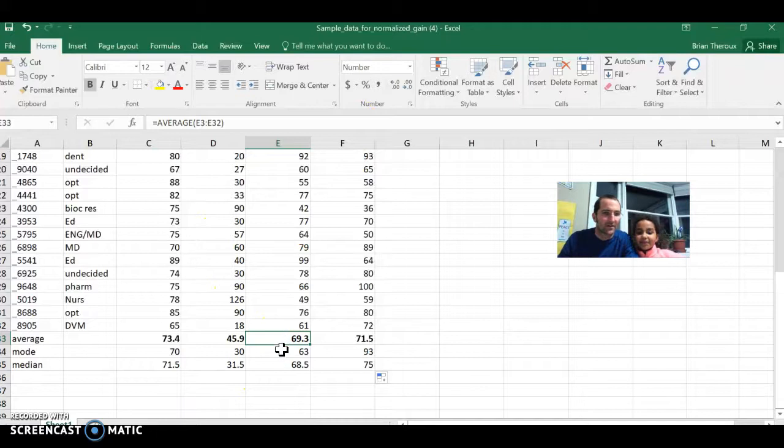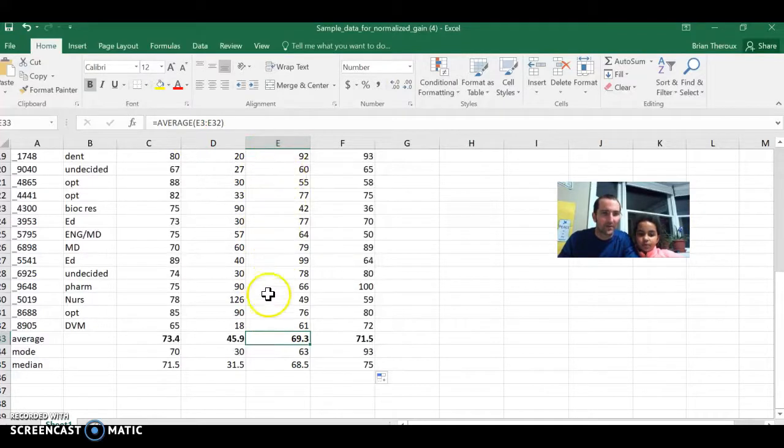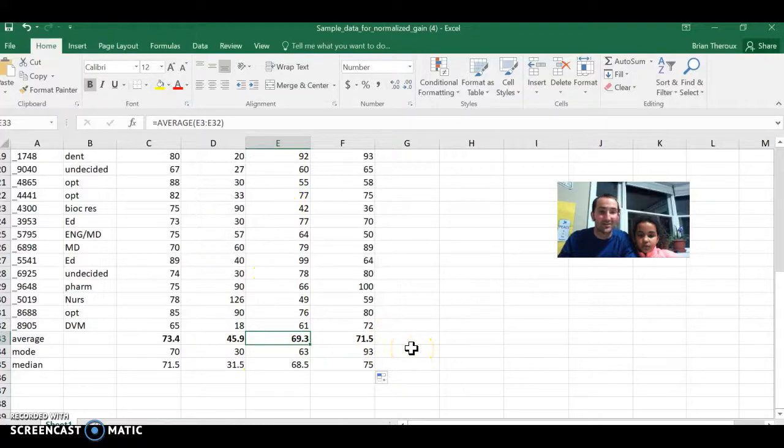And if I look here, I can confirm that this 69.3 is the average of the values that were in cells E3 through E32. So there they are, the average, mode, and median, and I didn't have to do any math, and I like that.